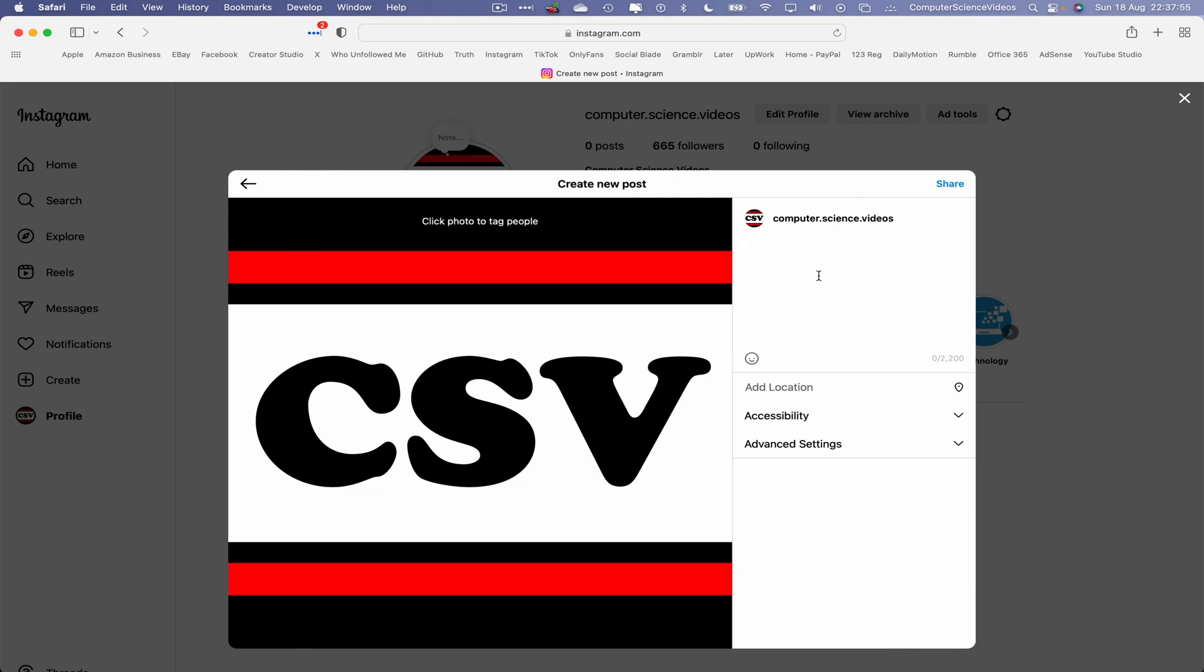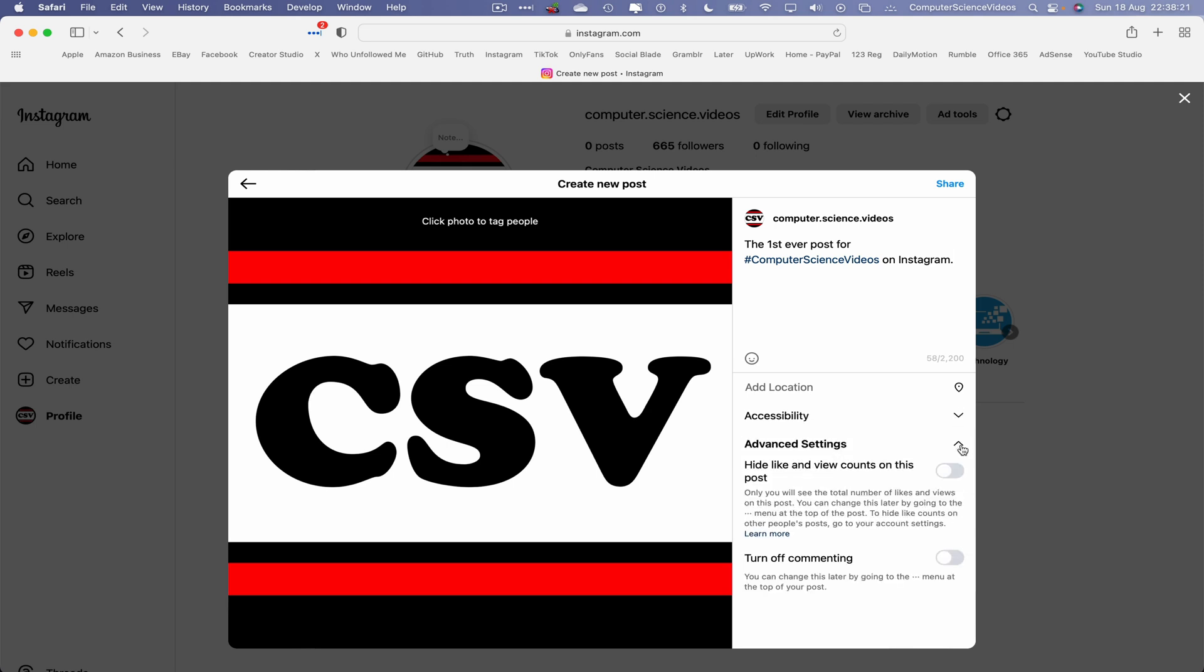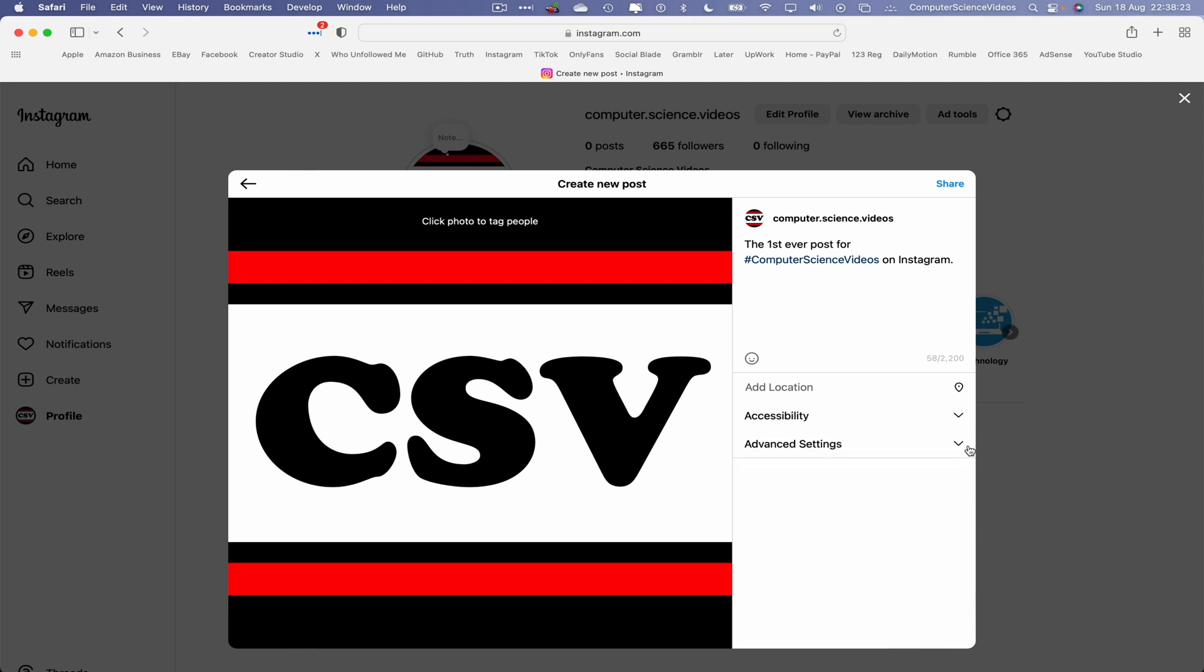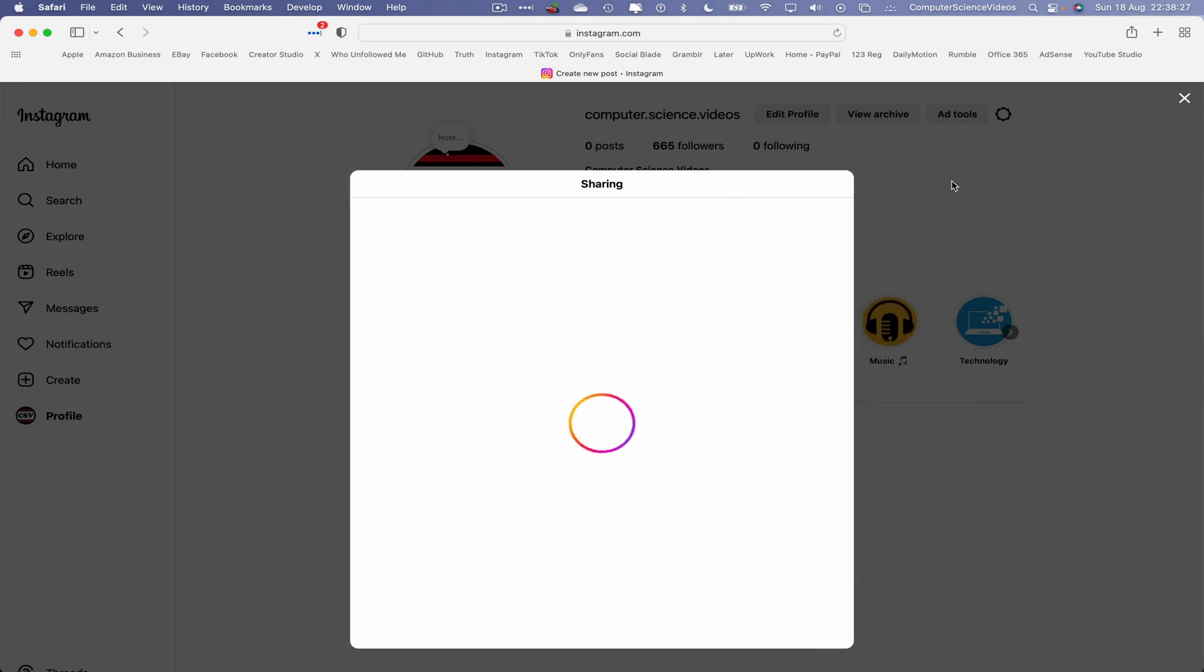We can now choose a caption. Let's just say the first ever post for Computer Science Videos on Instagram. If we wish to, we can have a couple more hashtags. Let's just keep this simple for now. Accessibility, advanced settings—if we need to, we can look at all that in the near future. Click on share. This will now be sharing on the account for the whole world to see. Your post has been shared.